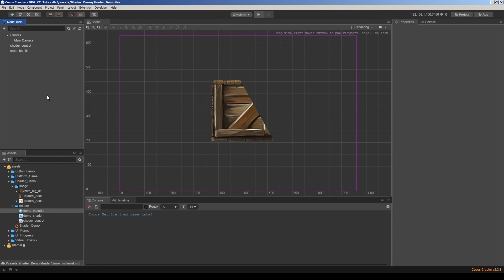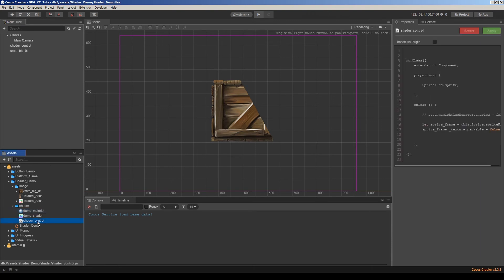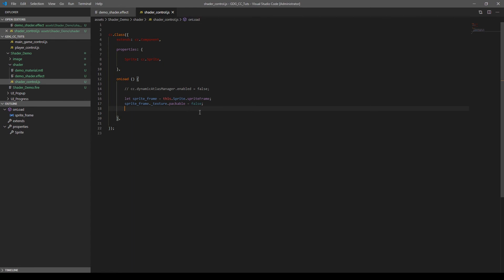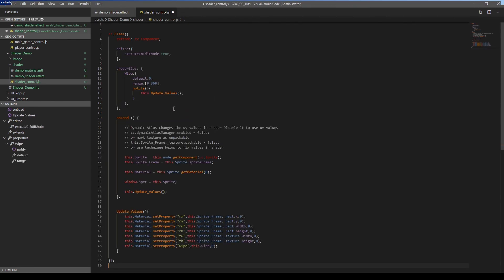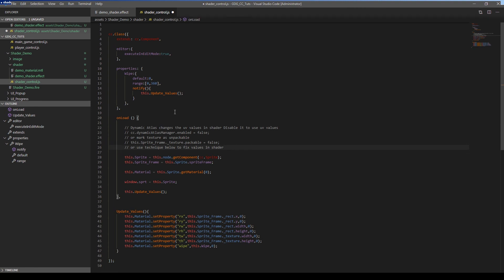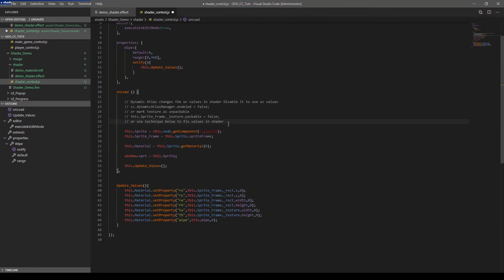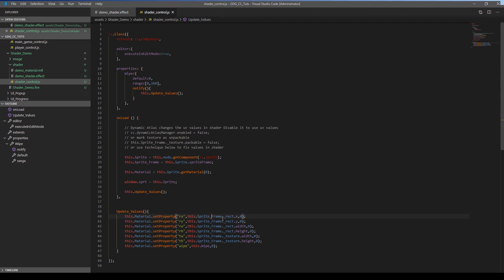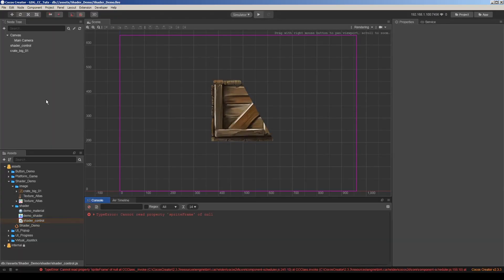So I have a much better solution for this situation. So we are going to change our shader control to this one. I will copy and paste the values directly. This is my shader controller. That has an option to set the UV value offsets based on sprite frames. So let's save this and go to the editor.